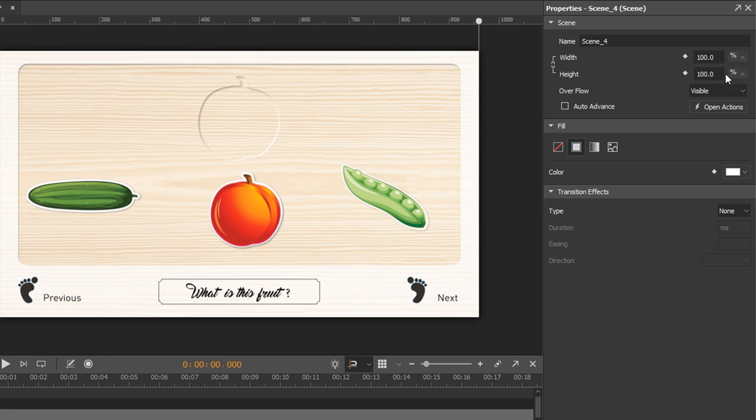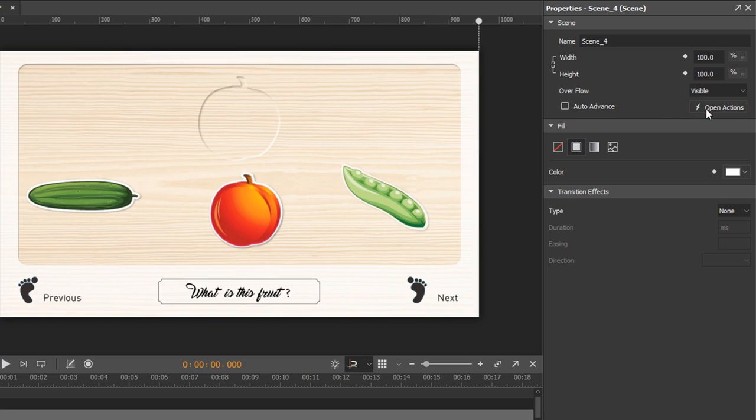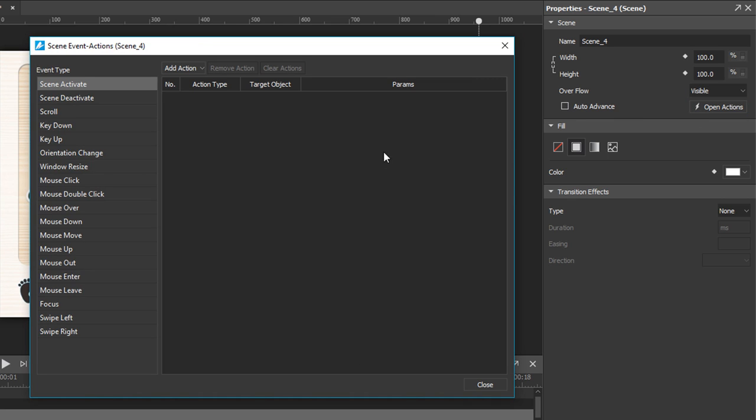The next thing to mention is the auto-advance property. By default, this property is turned on to make the document playback automatically in order. That is, when the playhead reaches the end of a scene, it will jump to the next one. You can turn auto-advance off, then use events and actions to control the flow of your animations.